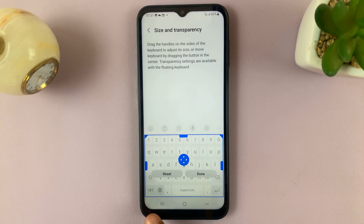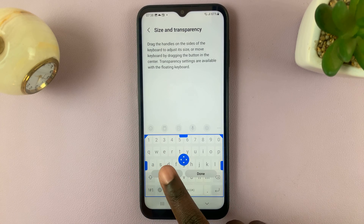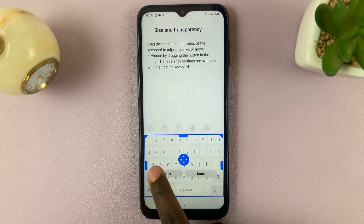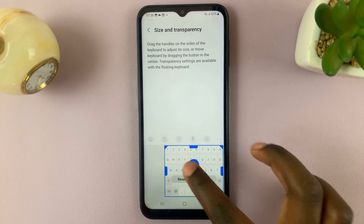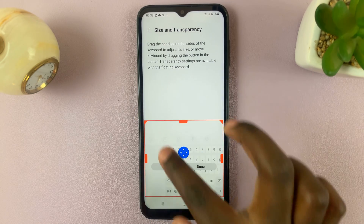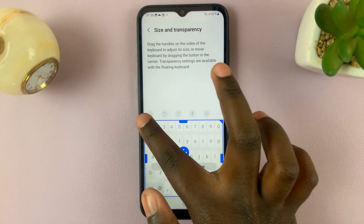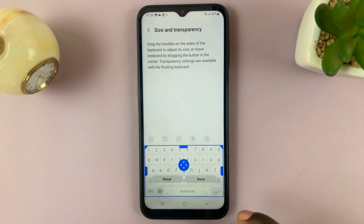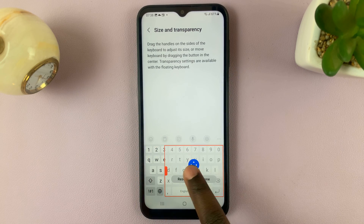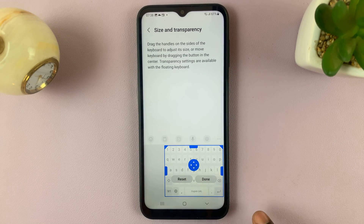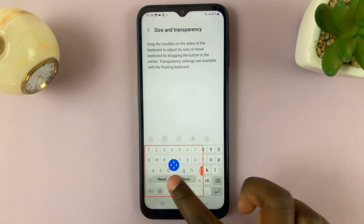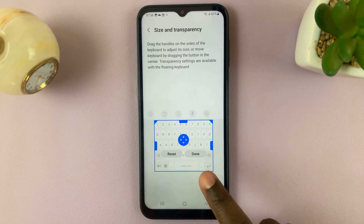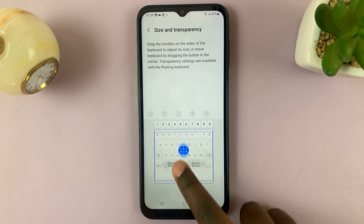Here, you'll be provided with a keyboard. Use these lines or these corners to change your keyboard size. You can make it as big or as small as you want. You can even put it to one side, such as the right or the left, and move it anywhere you want on the screen.